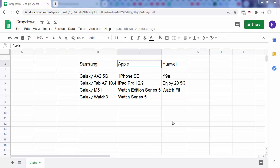In this video we will see how to create two dependent drop-down lists in Google Sheets. Here is a first sheet called Lists which contains three brands of smartphone with a few models for each.